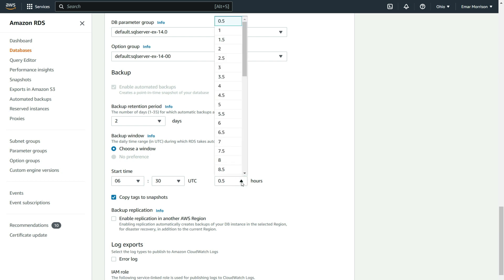For the duration, this will be dependent on the size of your backup. This is a very small database, so half an hour should be sufficient.